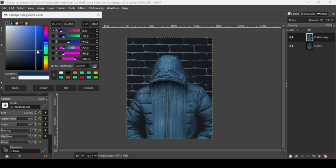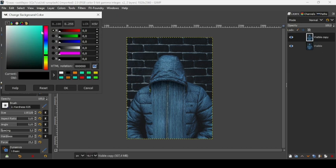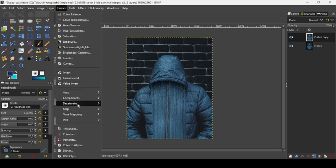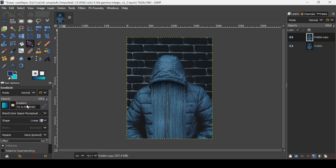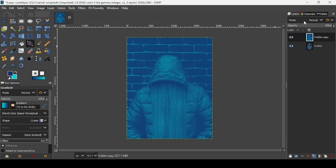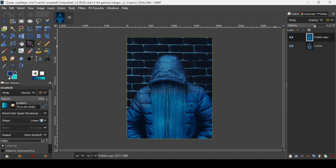Change the foreground color to a dark shade of blue — the HTML notation is 143371 — and press OK. Change the background color to a light blue — HTML notation 08dde1 — and press OK. Make sure the Gradient tool is set to 'FG to BG (RGB)' and shape is Linear. Go to Colors > Map > Gradient Map. Then change the layer mode to Overlay.